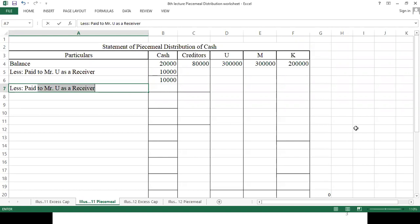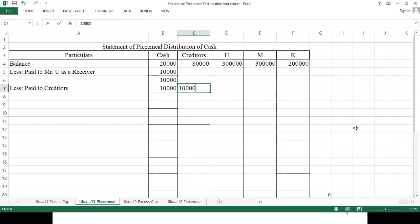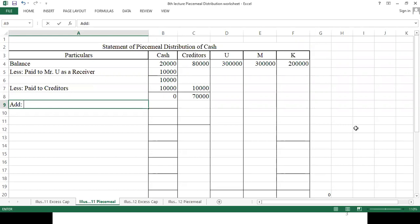This 10,000 will be paid to creditors. Cash available is now zero, and we still have 70,000 more to pay to creditors. We'll proceed to the first realization.